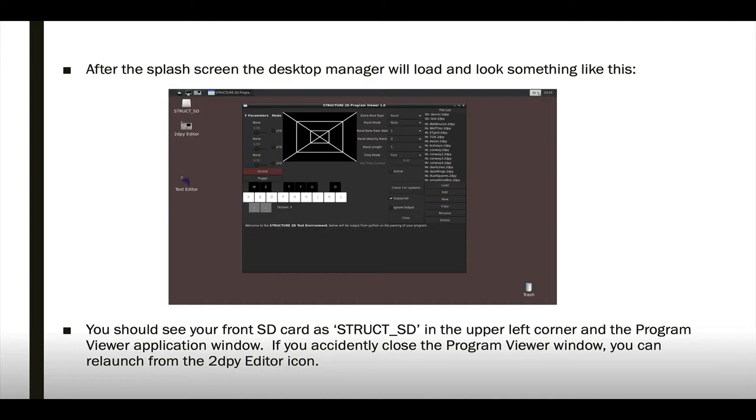After the splash screen, the desktop manager will load and look something like this. In the upper left corner of the desktop, you should see the struct_SD volume, which indicates that your card from your structure has been recognized on the USB micro SD card reader. If you accidentally close the Structure 2D program viewer, you can relaunch it from the icon on the desktop or on the menu bar.